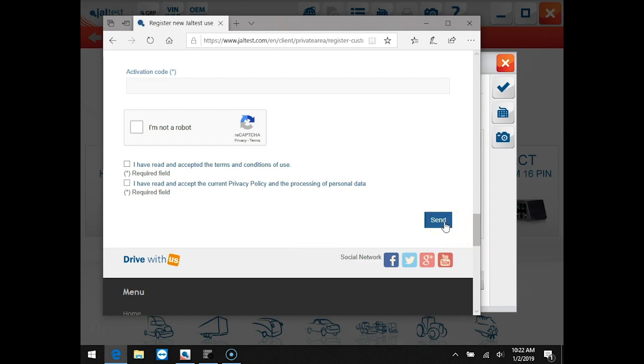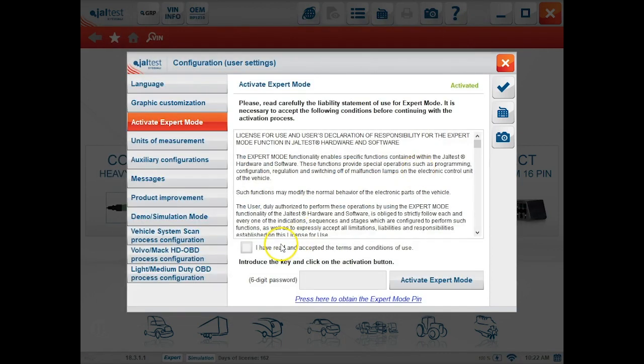They will in turn send you an expert mode pin code you will use for this product to get to some of the more advanced options.